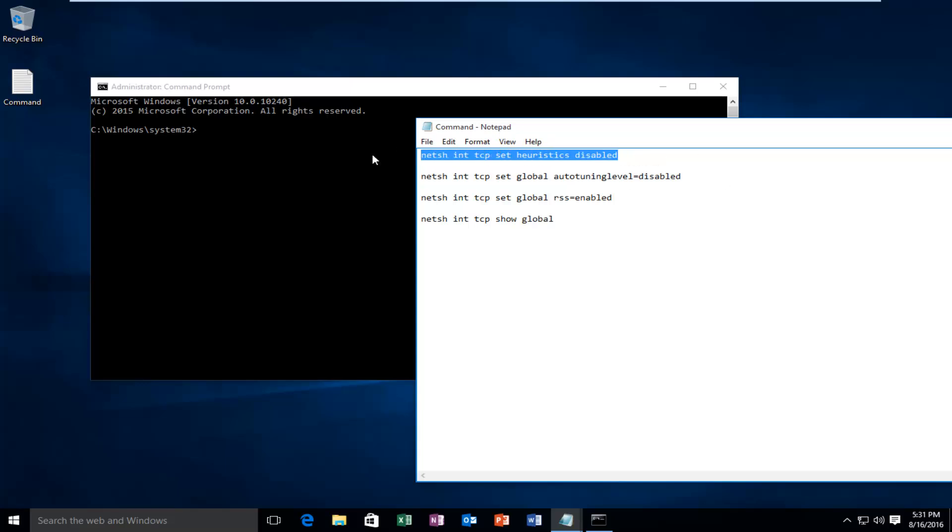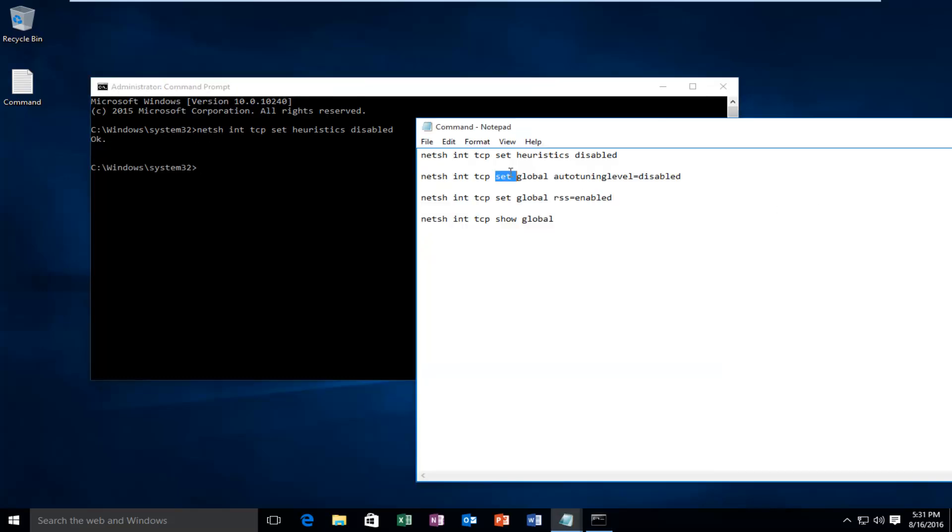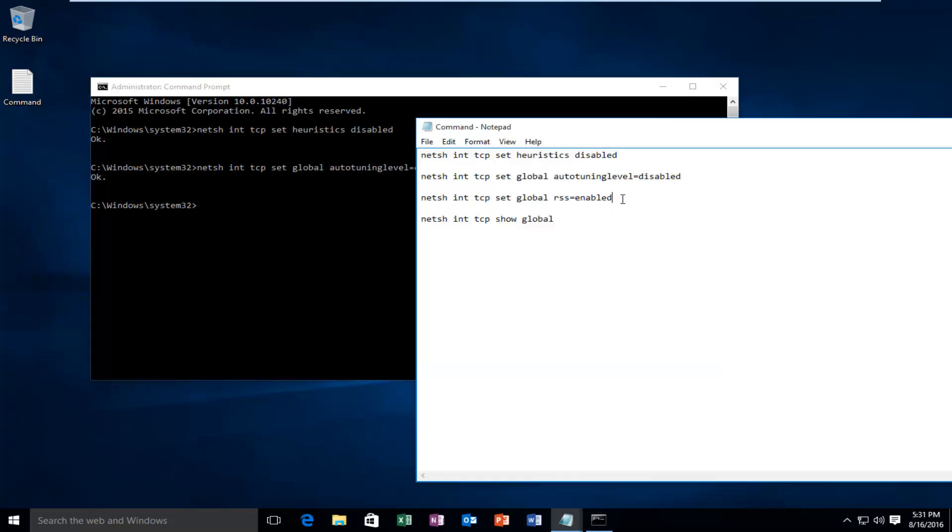So I'm going to paste in the first line of text here. I'm going to click on enter. We get a little notification saying okay. I'm going to do the second line here, paste that in. Again, we get another okay.